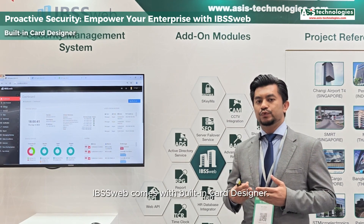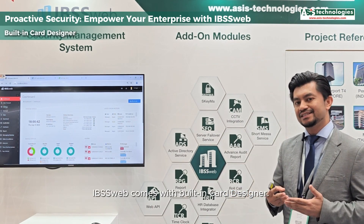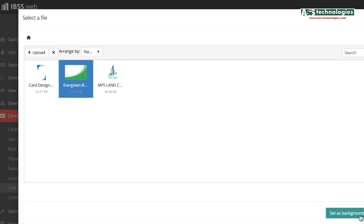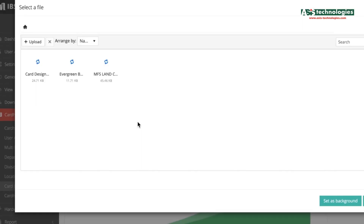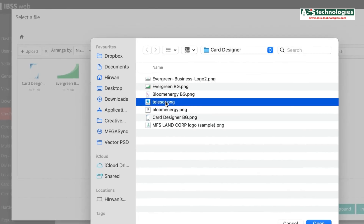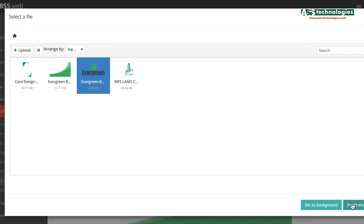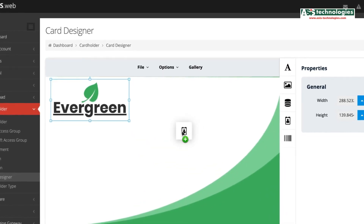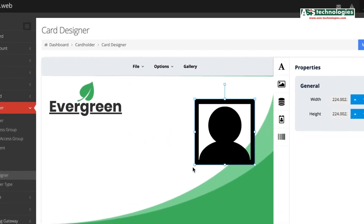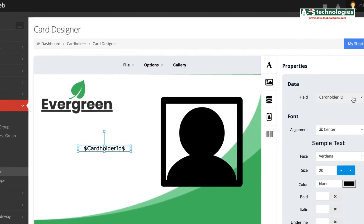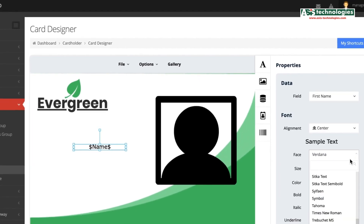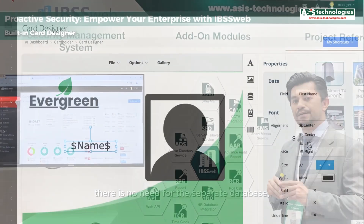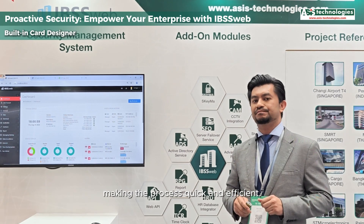IBSSWeb comes with a built-in card designer. Users are able to create custom card printing templates. You can import any image, choose between portrait or landscape, and print cards directly from the cardholder page. There is no need for a separate database, making the process quick and efficient.